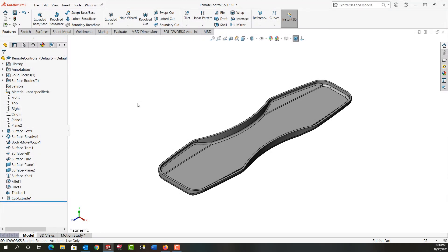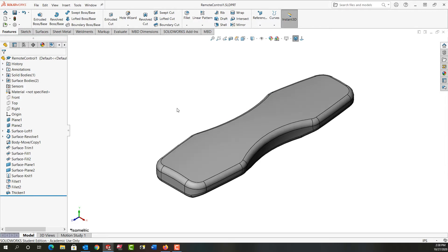In this video I'm going to demonstrate how to cut our part into two halves. So first I'll control tab back to my other part and I need to create a sketch to split the model in half.